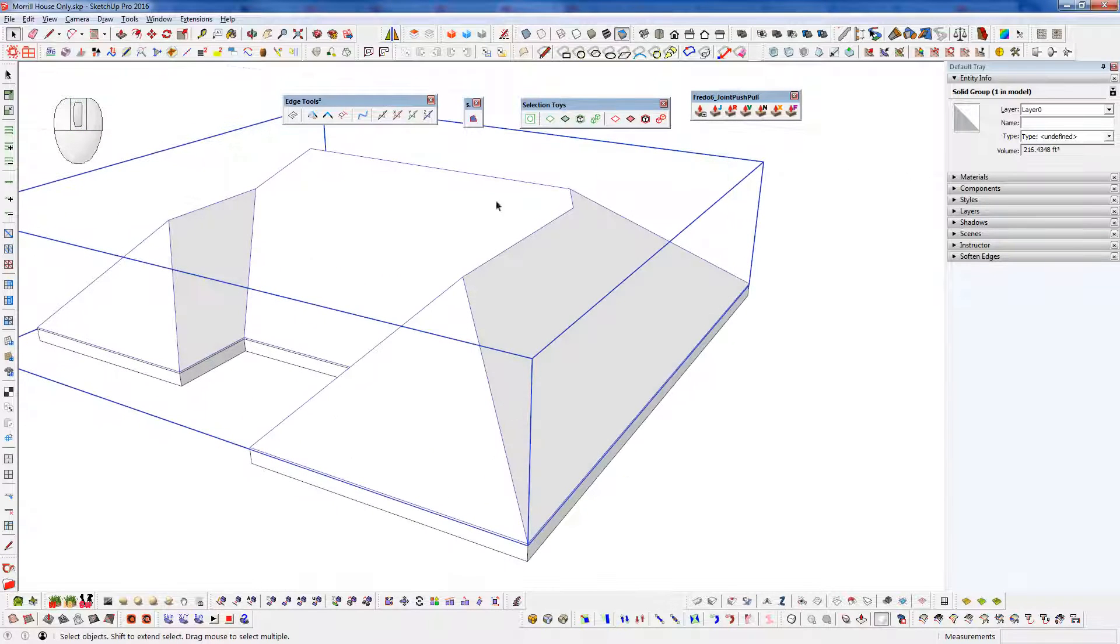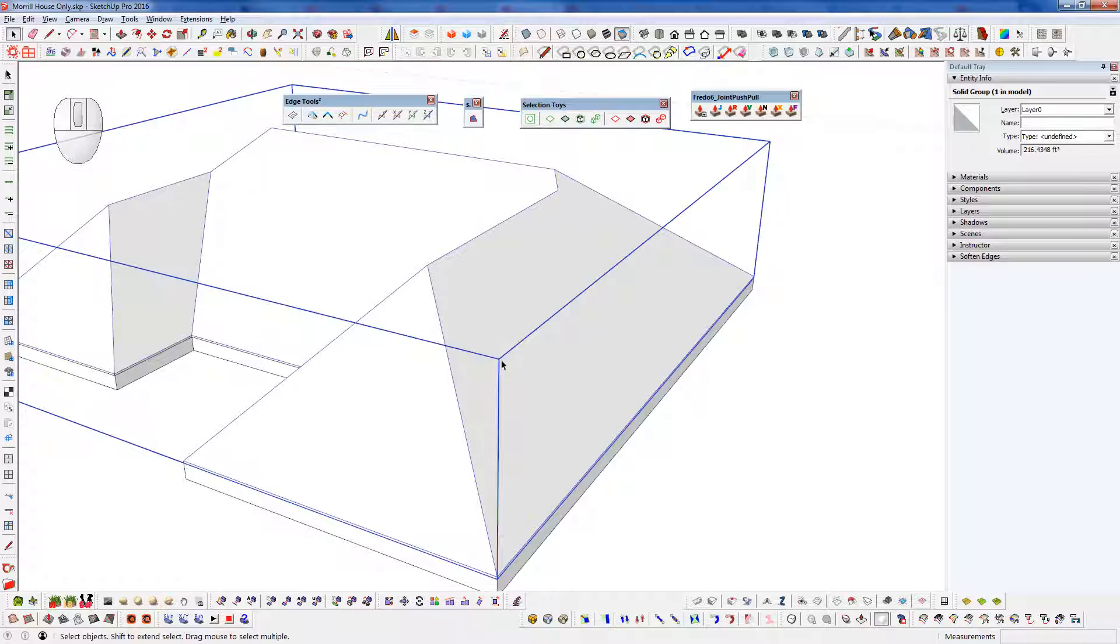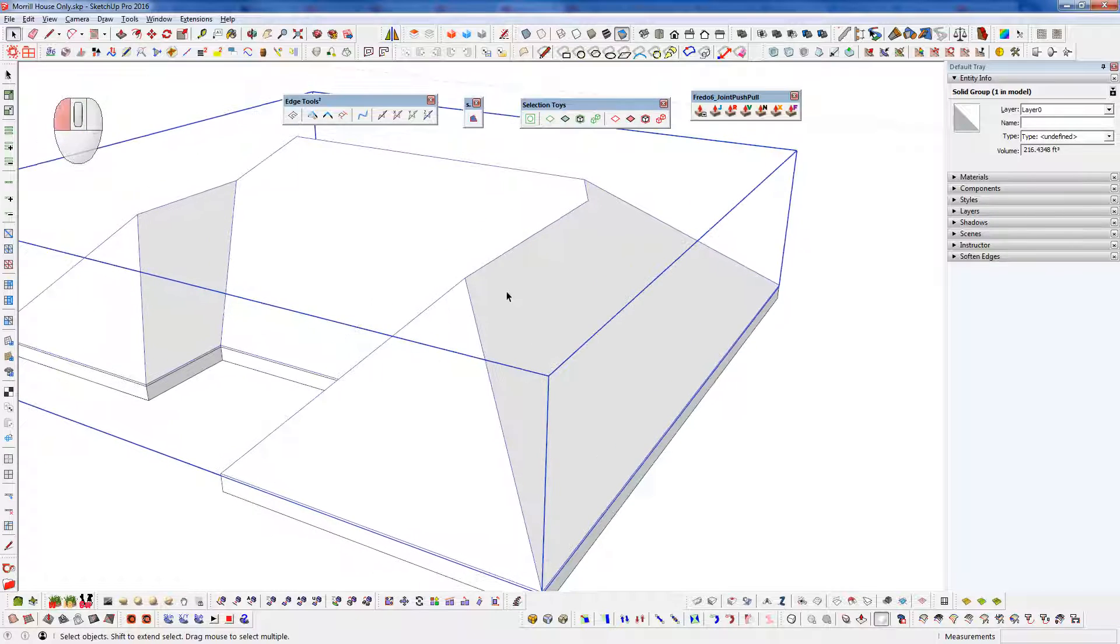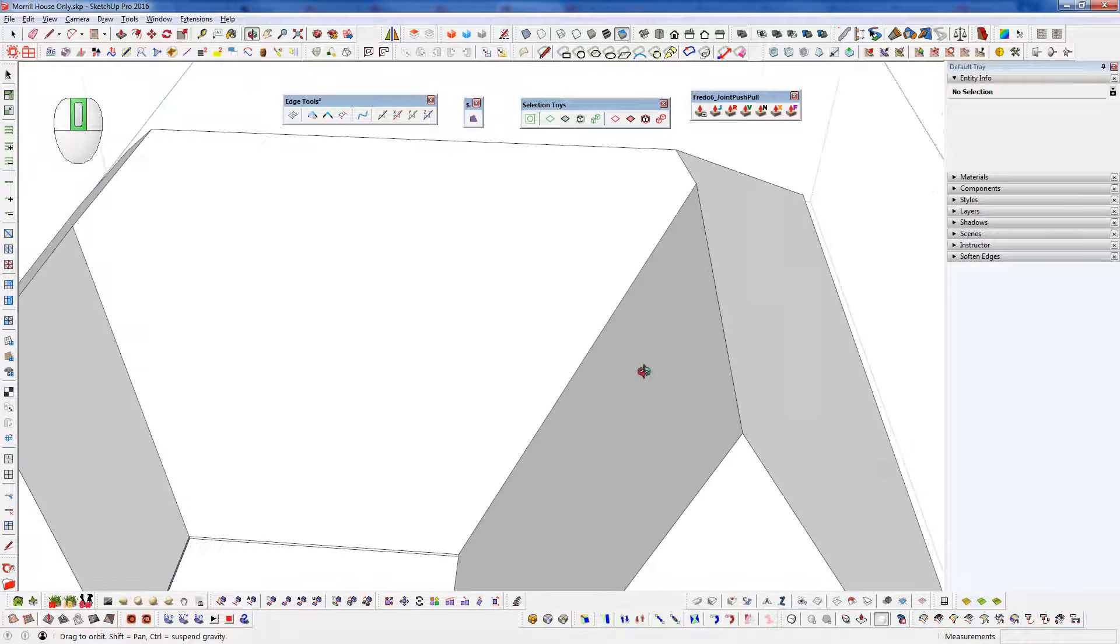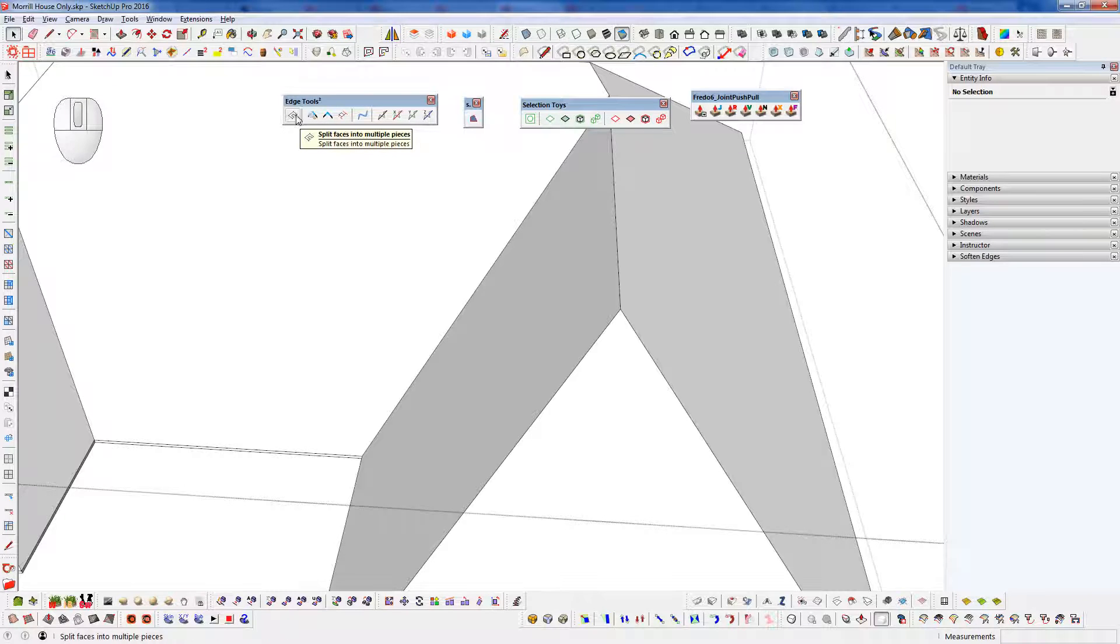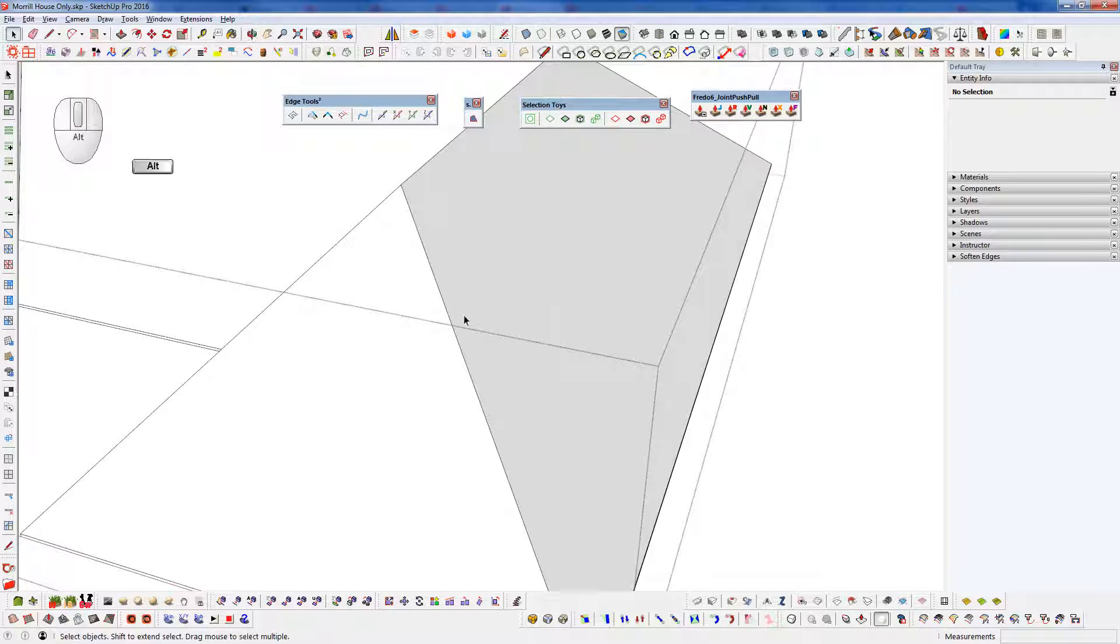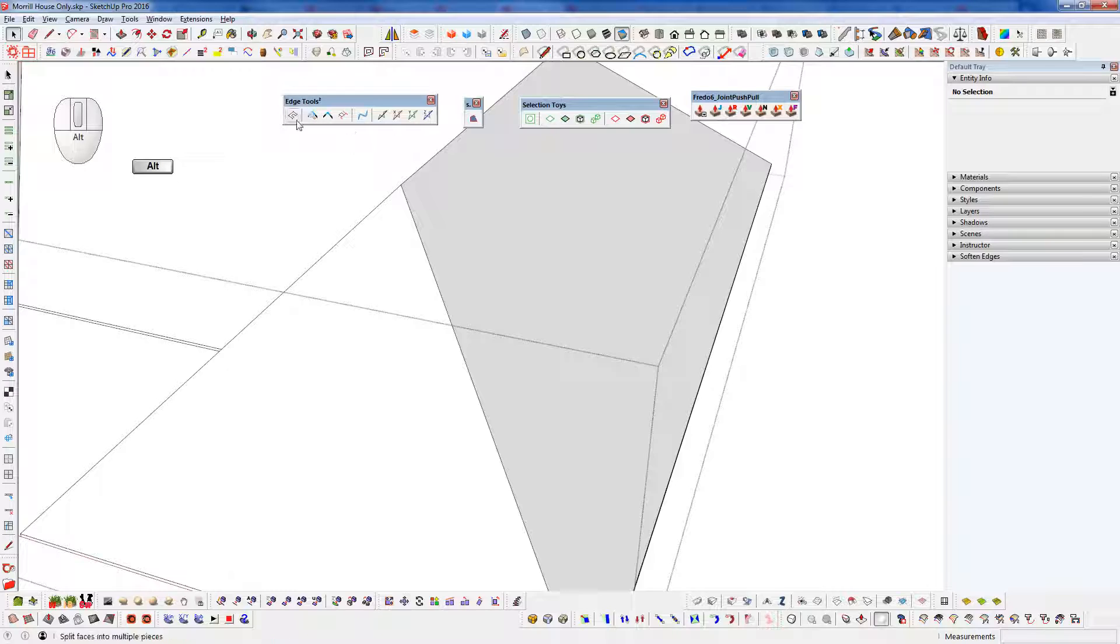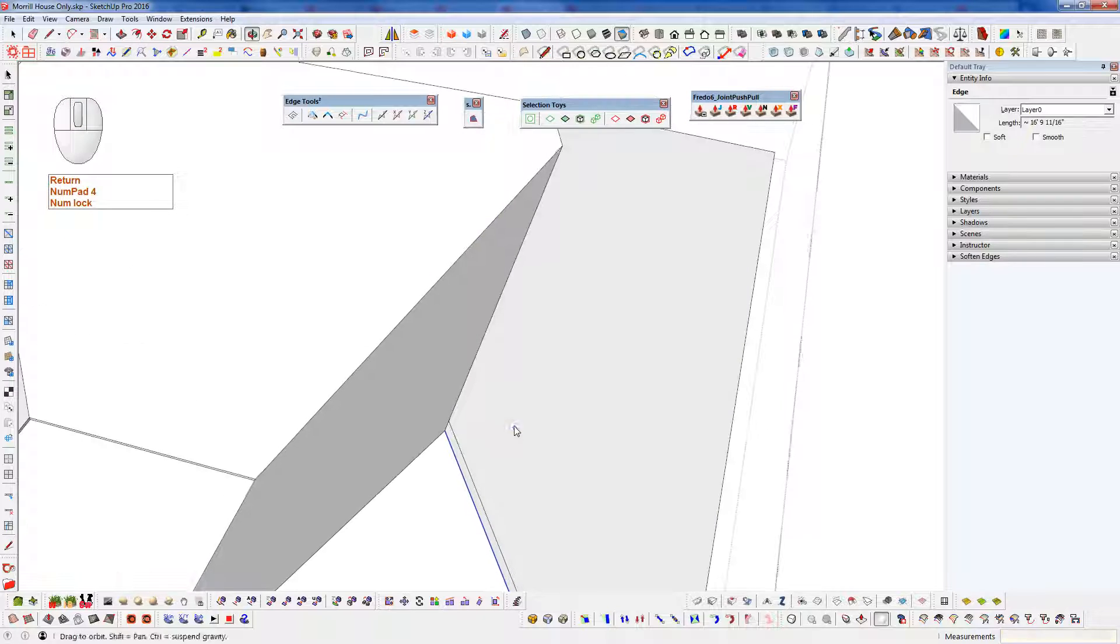Now let's go in and create our ridge caps here. And we can do that really quickly. And we're going to use this tool here, which is split faces into multiple pieces. And that's a part of edge tools as well. So we're going to run that. I'm going to bring that down and I'm going to go four inches here.